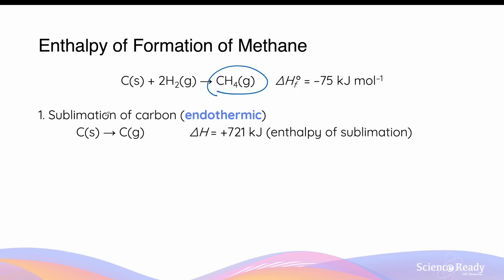This step is endothermic and it will involve its own enthalpy change: 721 kJ for every mole of carbon converted from solid into a gas. This is known as the enthalpy of sublimation.